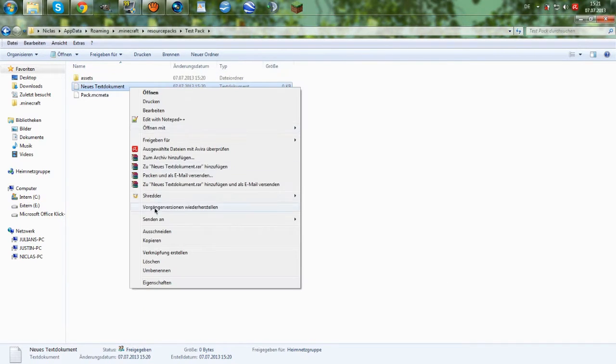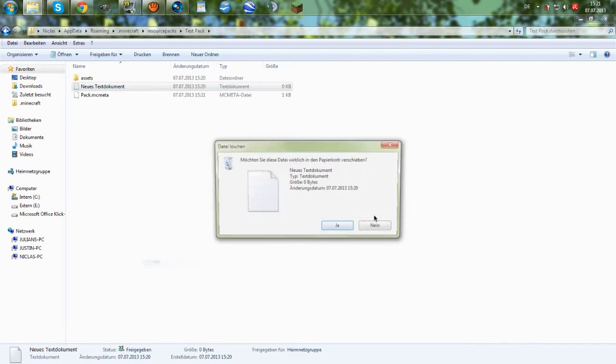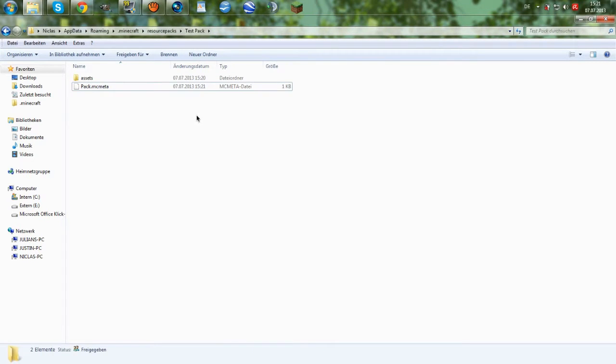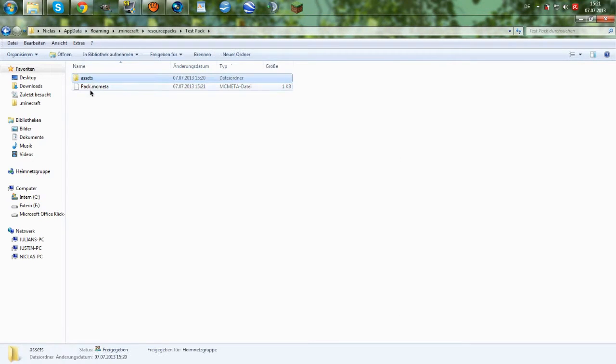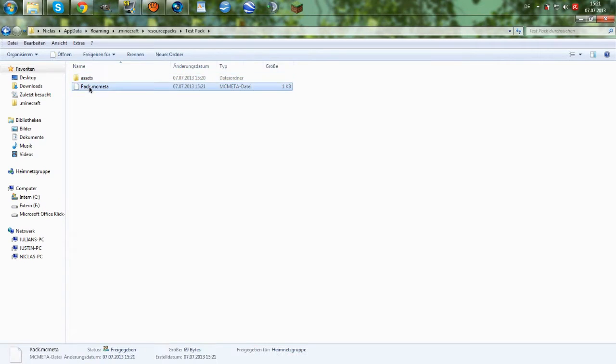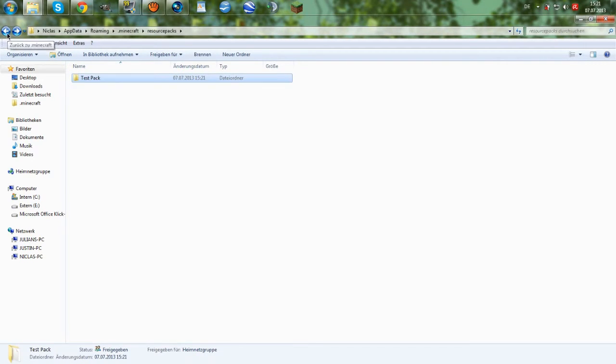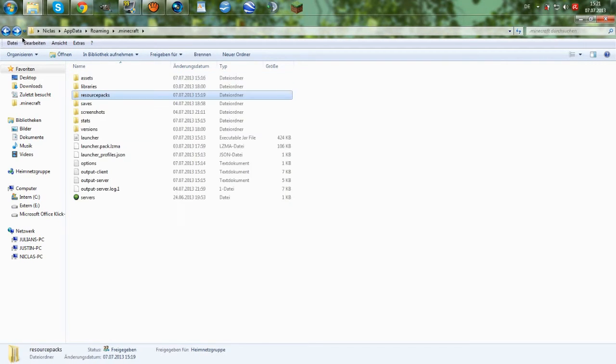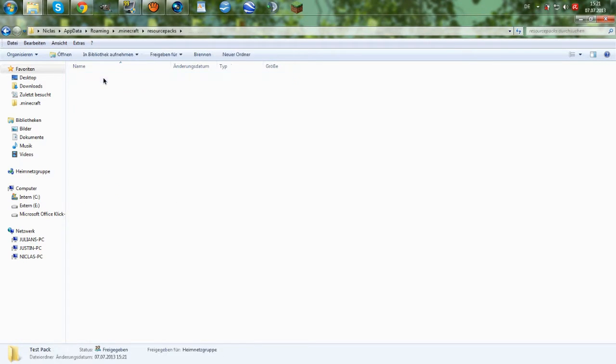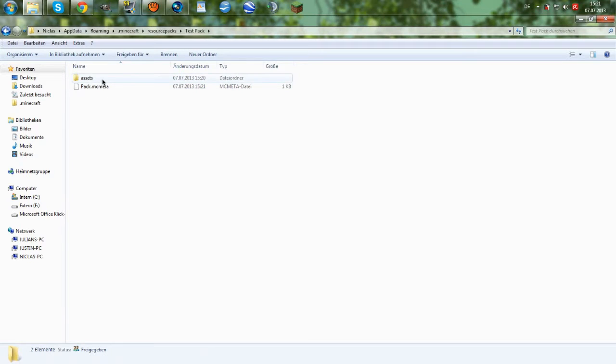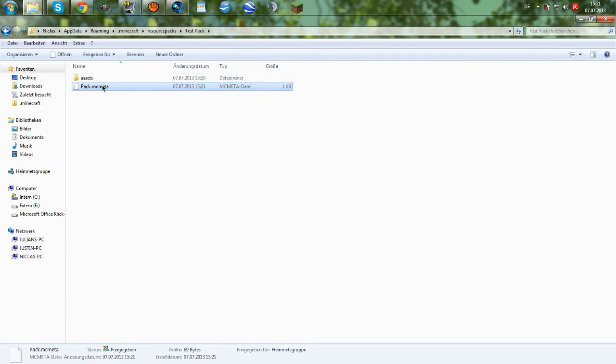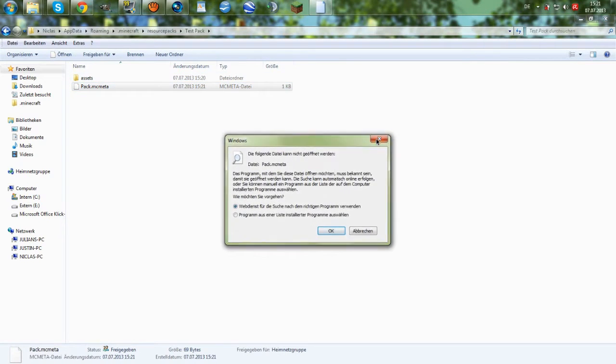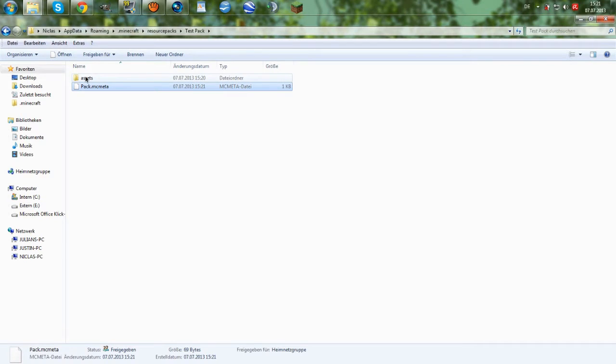Close that. Then we can delete that if you did it like this. So, then you should end up having an assets folder and the pack.mcmeta file. So, let me repeat that. You go to resource packs. Name your pack however you want. Assets folder and pack.mcmeta with the text I just showed you.